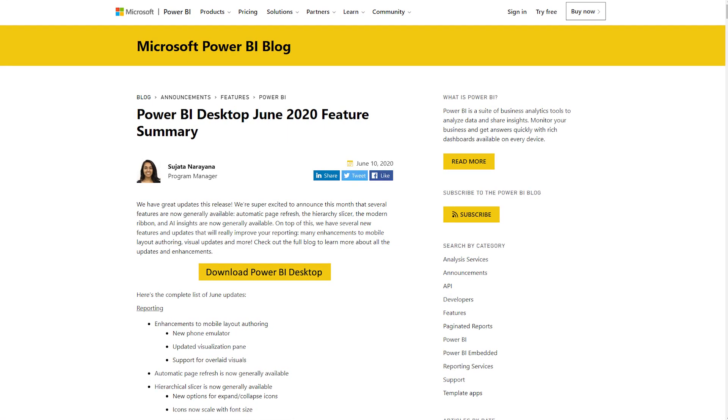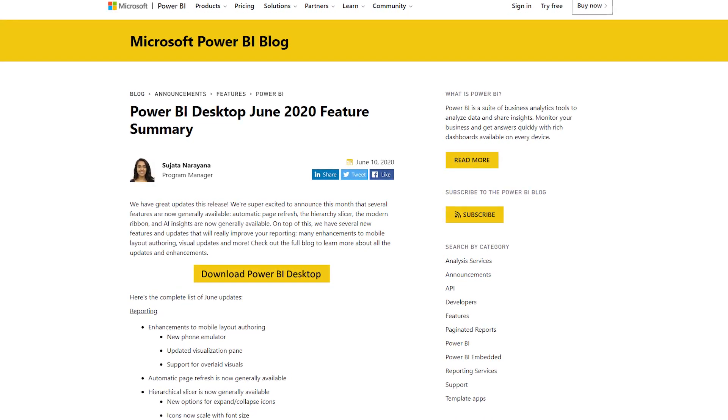We got the June 2020 release of Power BI Desktop, and as always there are awesome things inside every monthly release. This one came with cool updates for mobile layout — there's a whole new mobile emulator enabled inside Power BI Desktop and general improvements for working with those mobile layouts, like the ability to have a background image with a visual on top of it. There were also several general availability announcements: the modern ribbon, the hierarchy slicer, and automatic page refresh are all now generally available and out of preview.